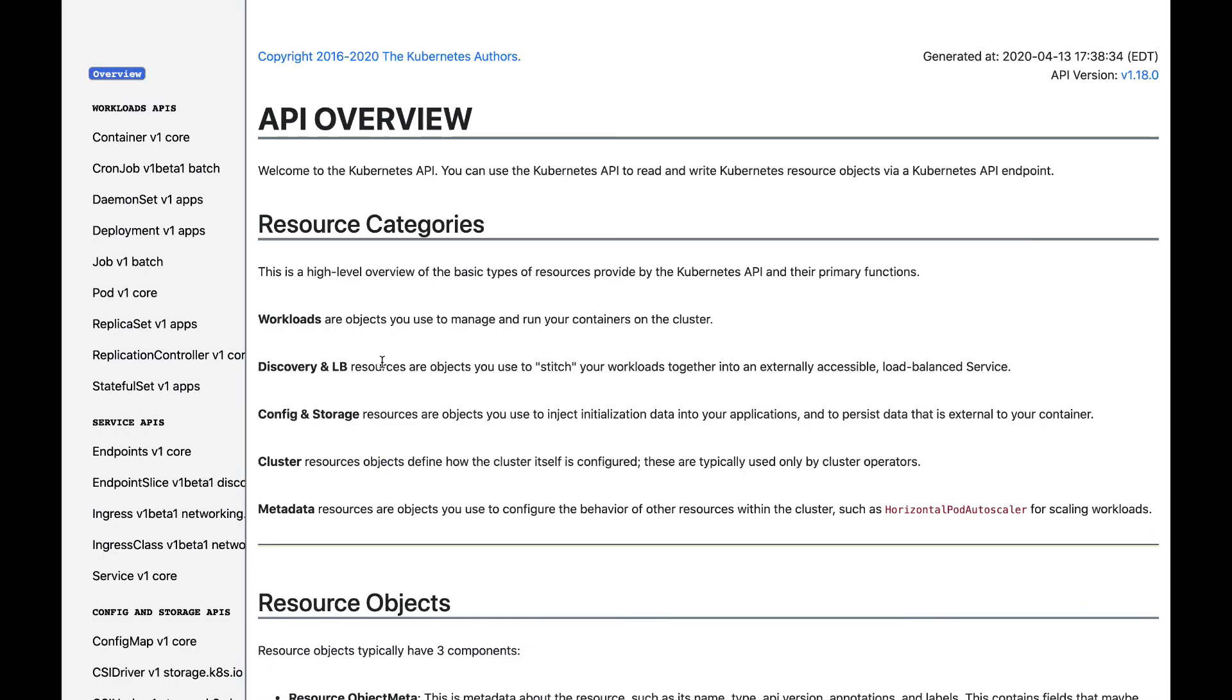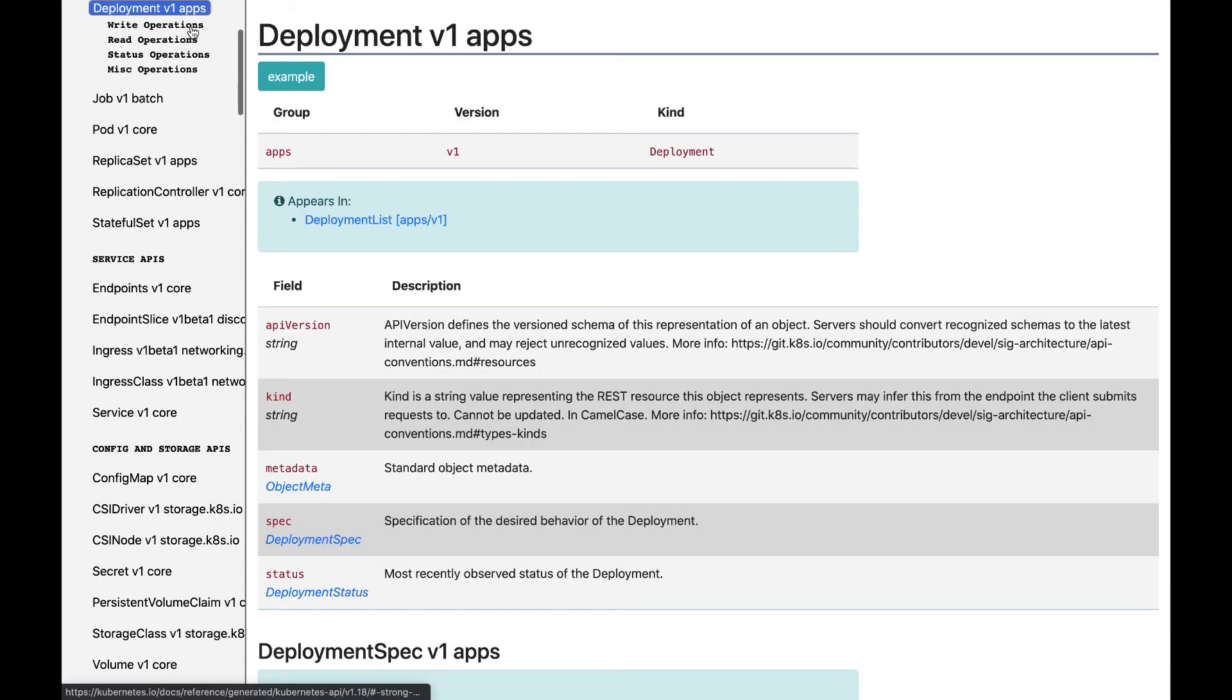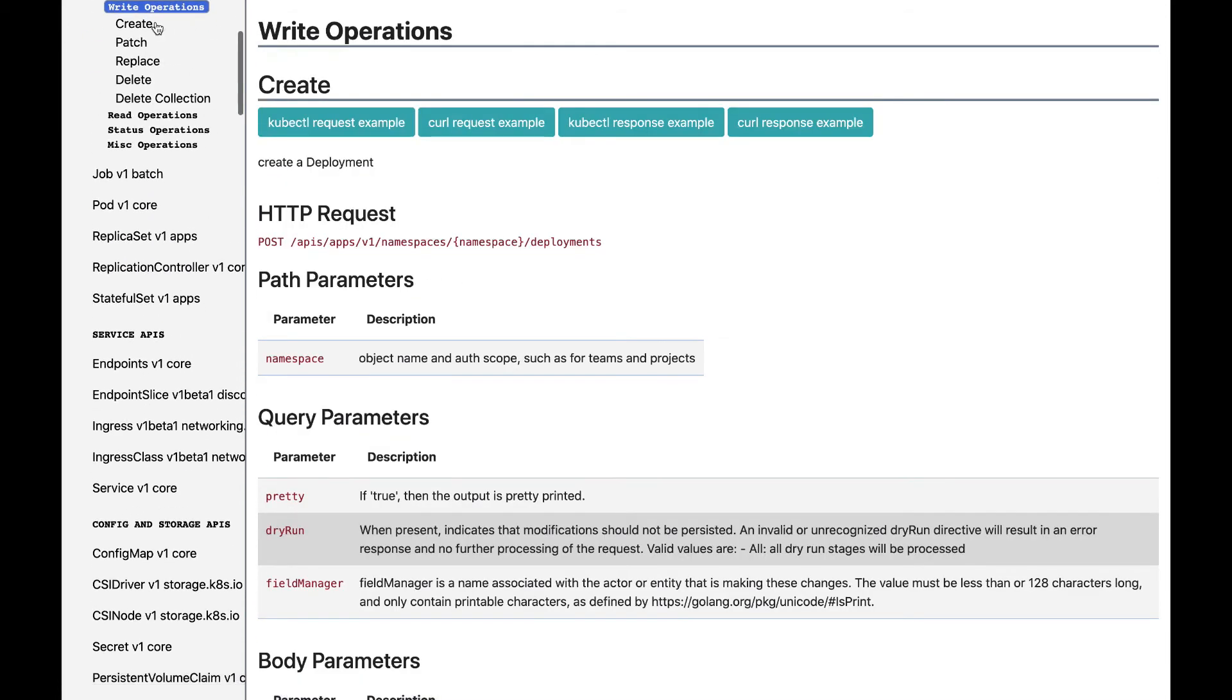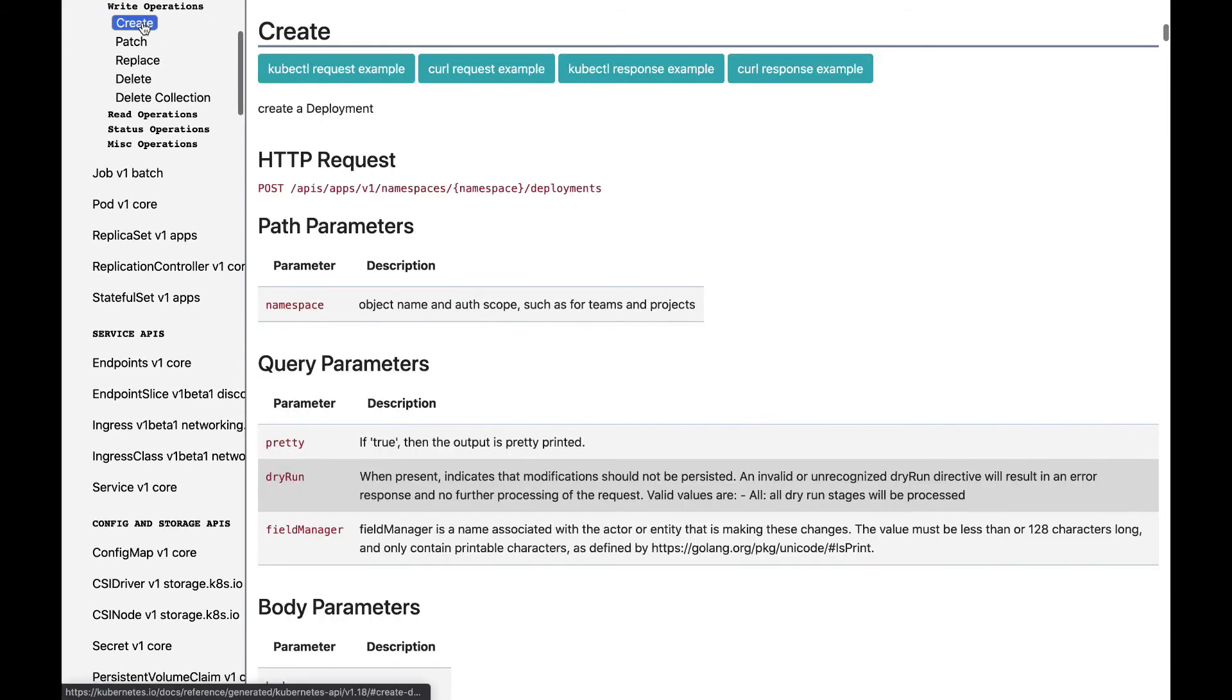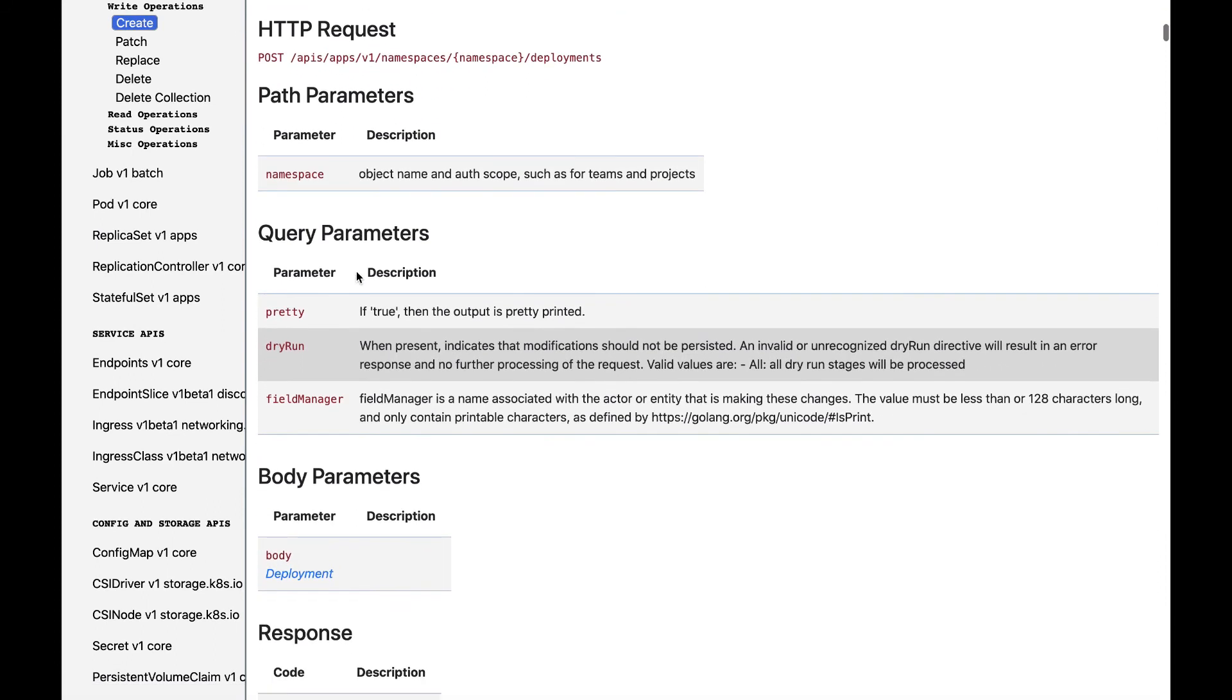There's also generated reference documentation on the Kubernetes.io website. In fact, we can find the same API for the create namespace deployment method by going to deployment v1 apps, write operations, and create. Here, you can see that the http request path APIs, apps, v1, namespaces, namespace parameter, deployments, matches what we saw earlier.